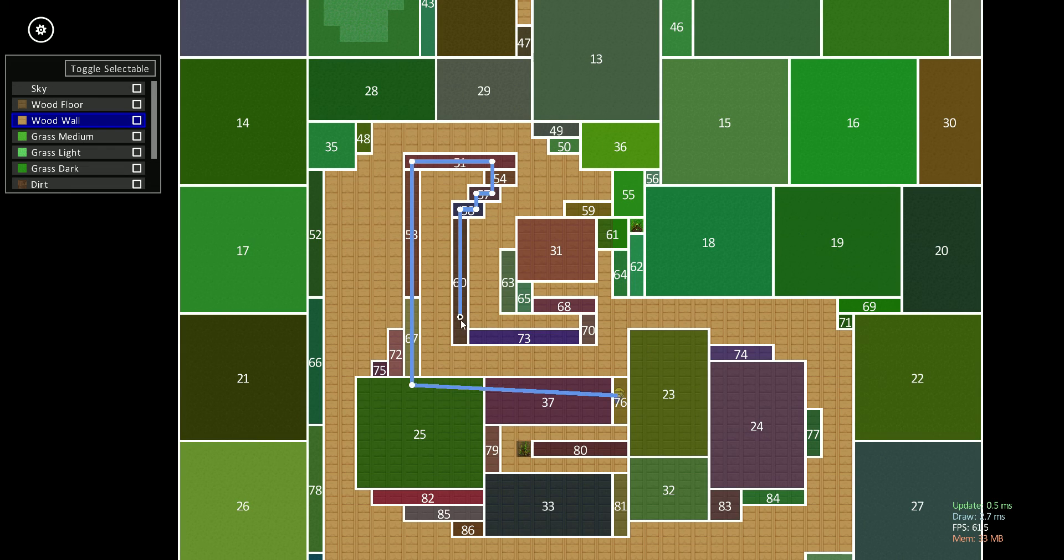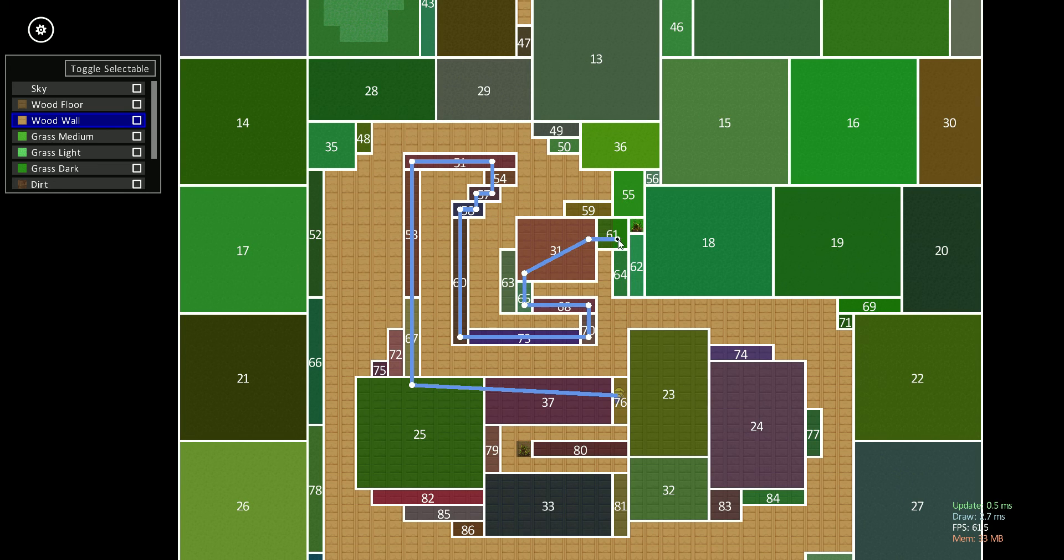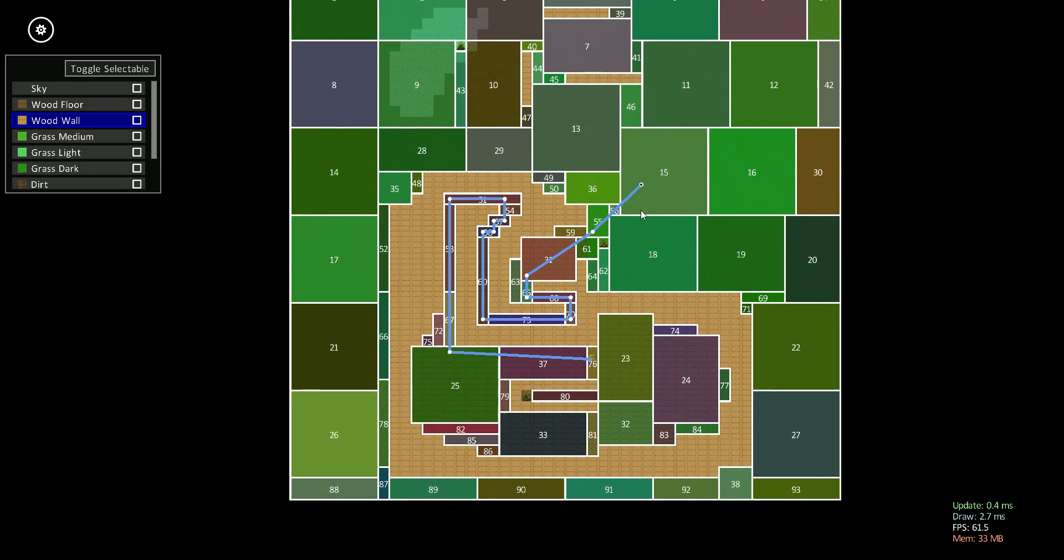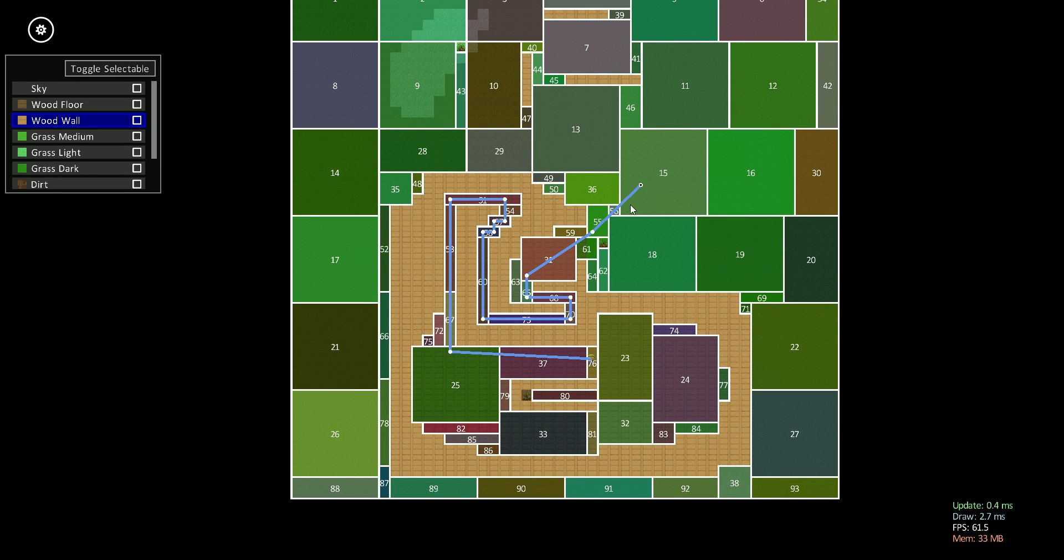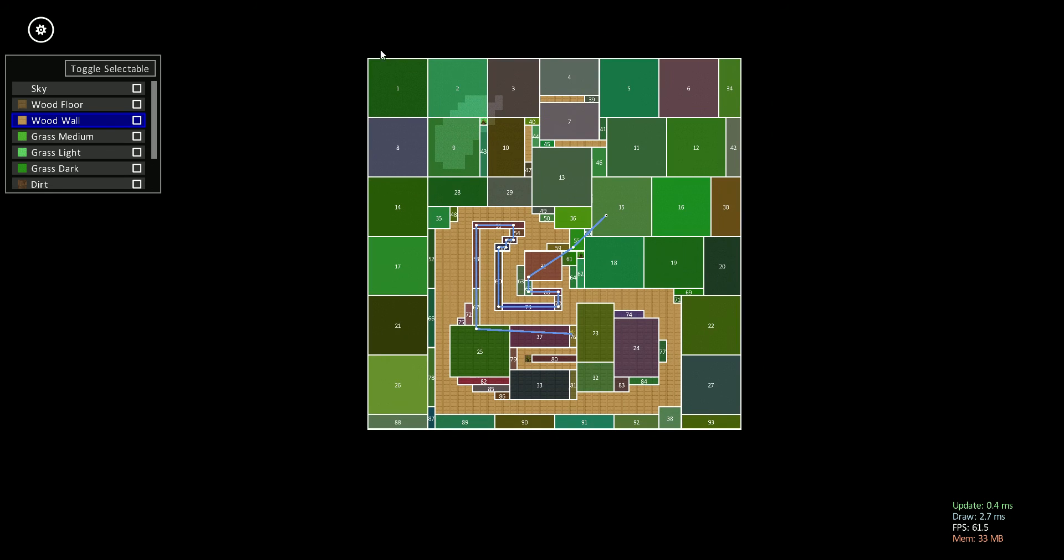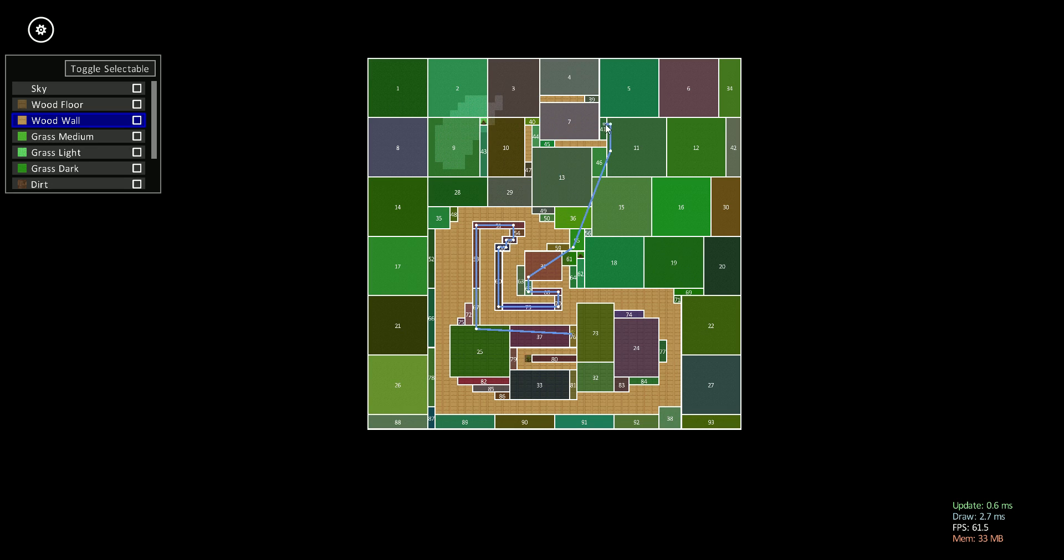And then that A-star algorithm I was talking about actually operates at the region level and it never goes down to the cell level. And that's how the pathing is able to be extremely efficient. And if I zoom all the way out here, you can see what I'm calling a chunk, borrowing that term from Minecraft. And once I have multiple chunks in the game, there will be another tier where the paths are planned at the chunk level and then at the region level.